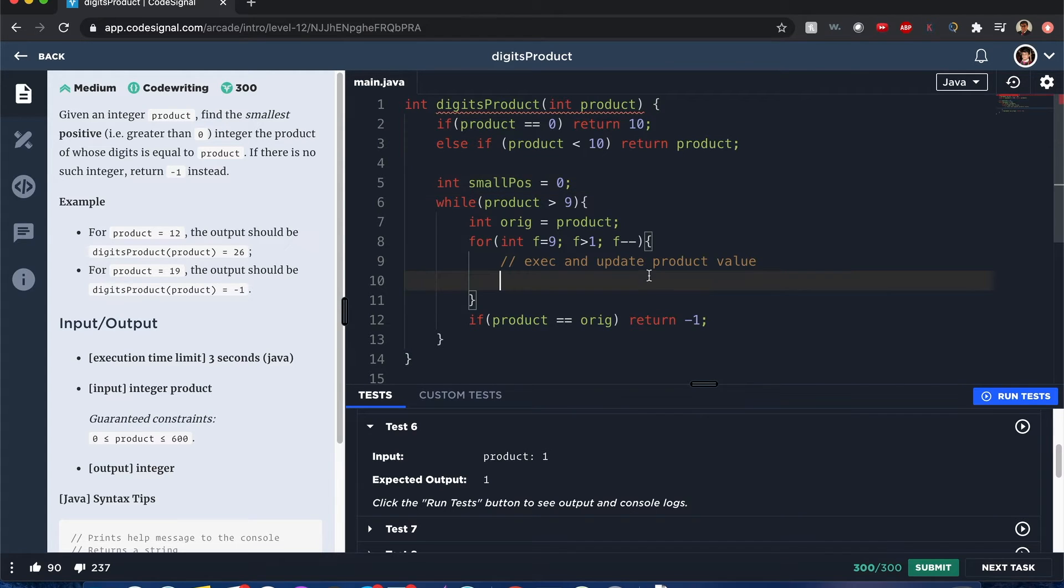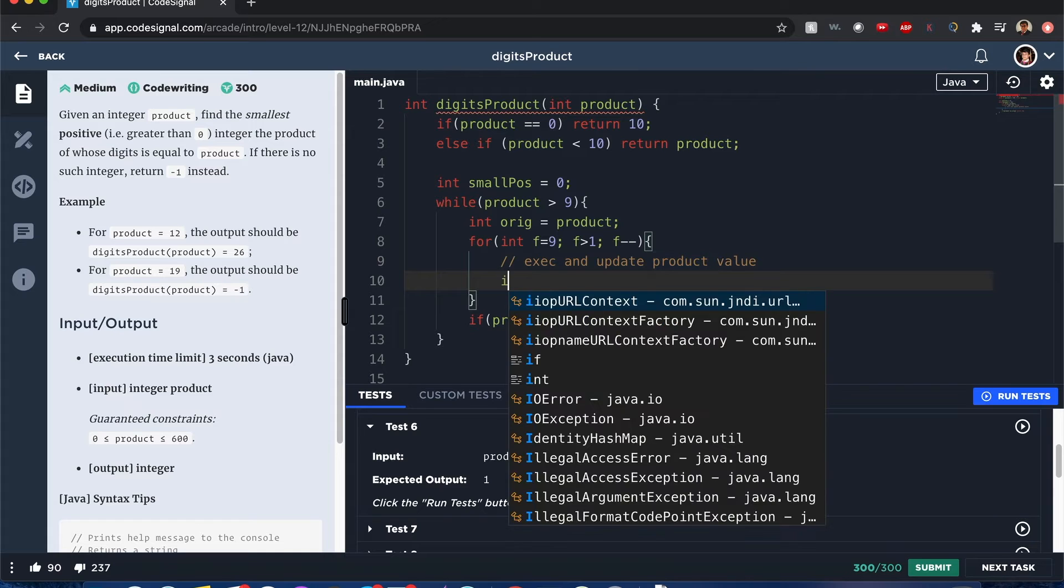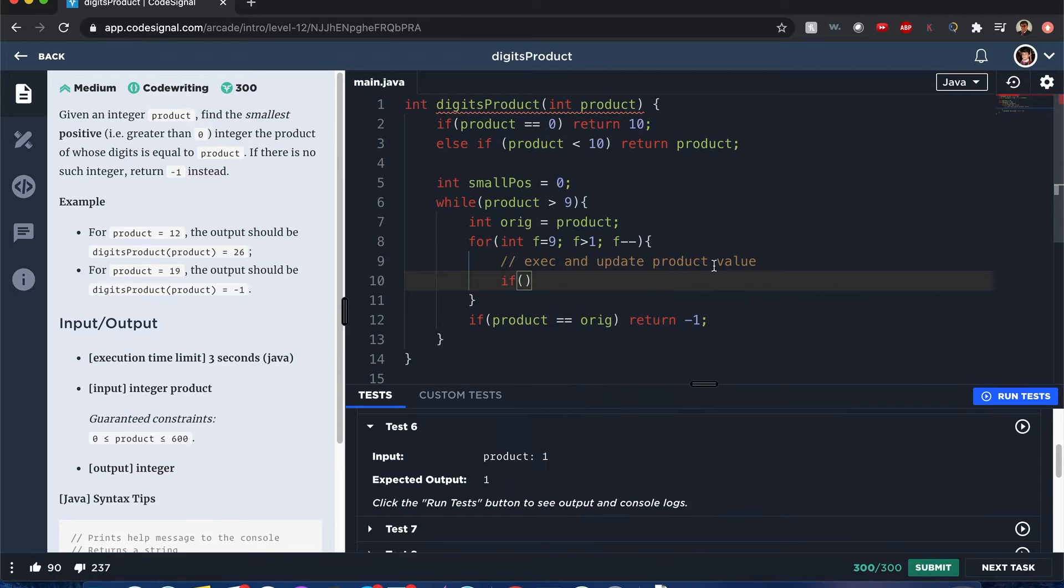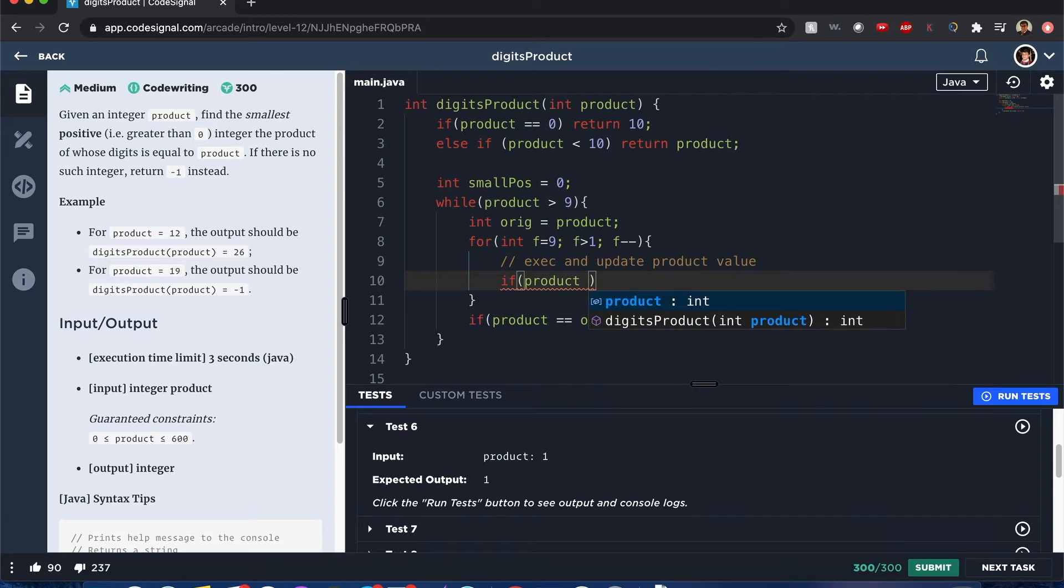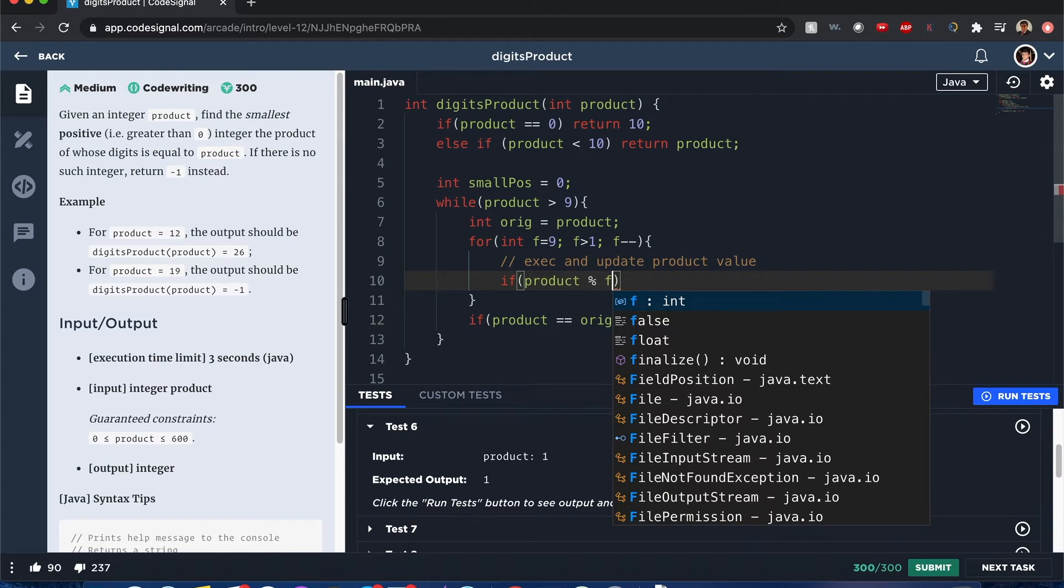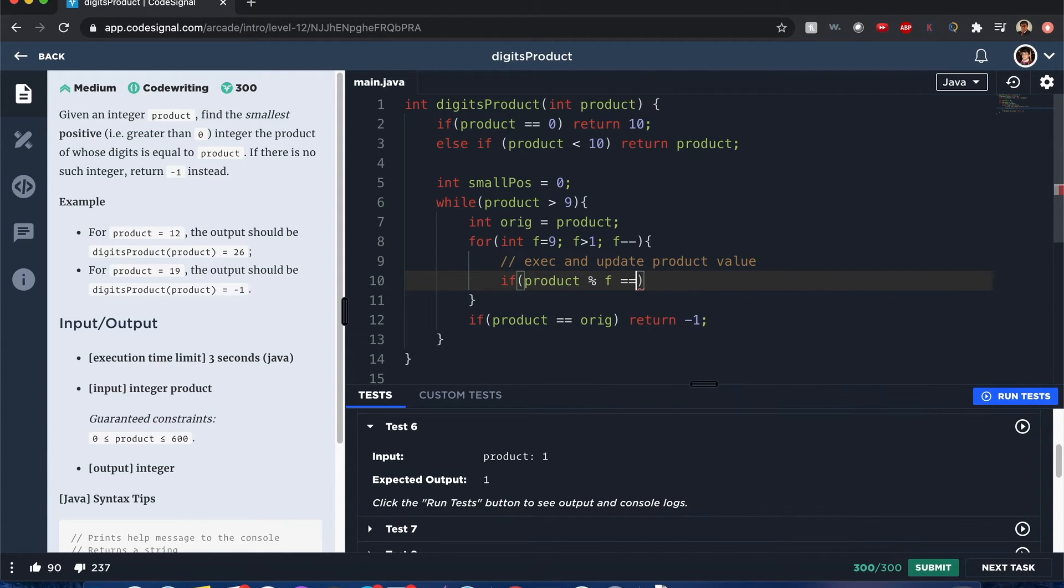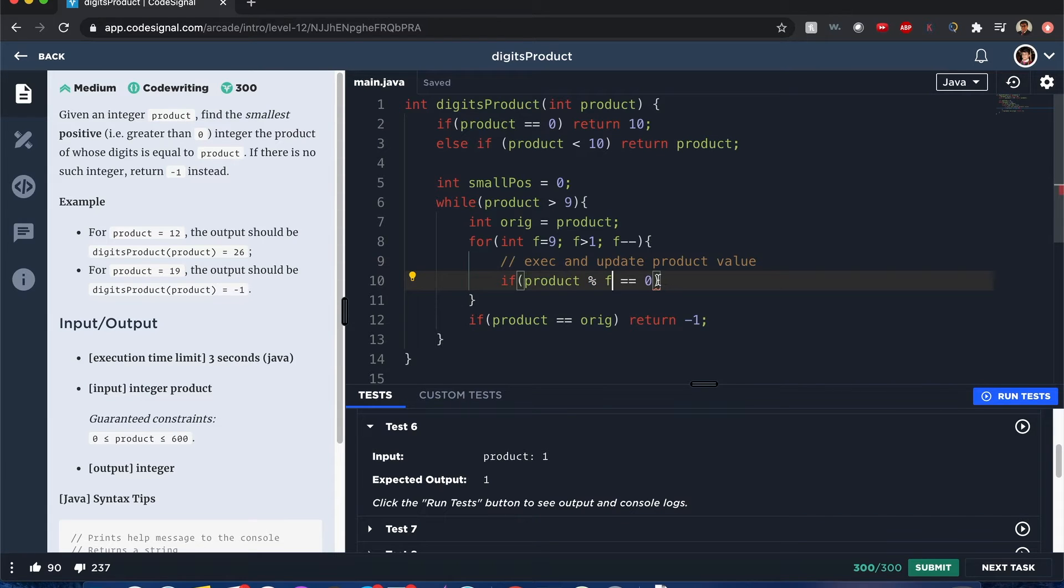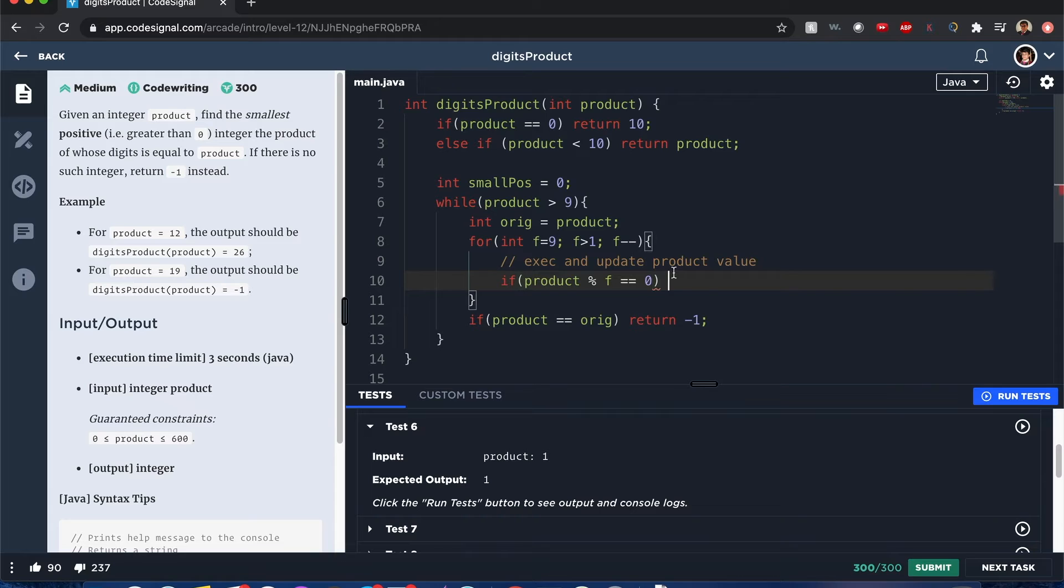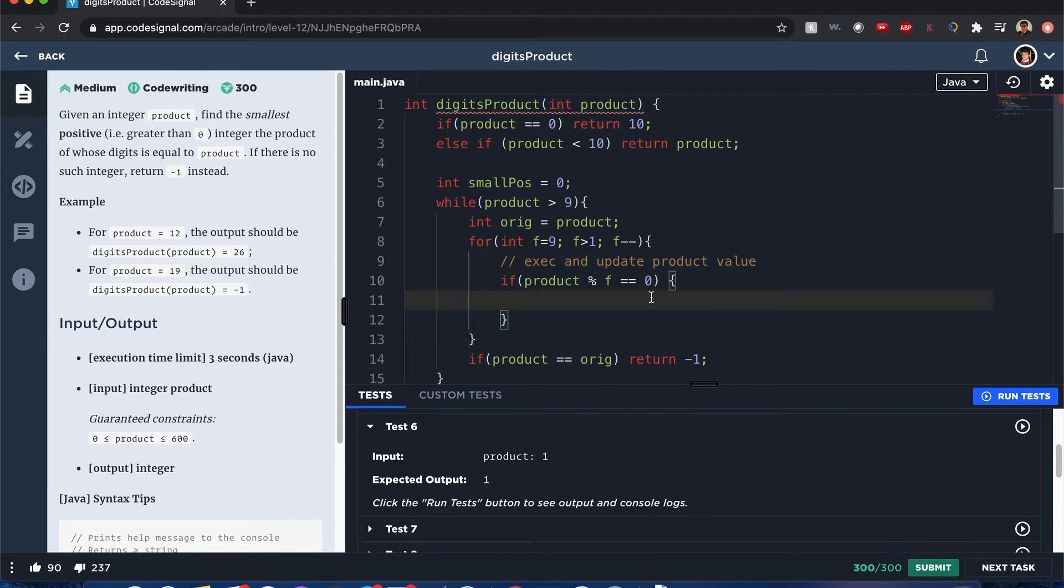And once we find that perfect value and how we're going to find if it's a perfect product value, that's when if product modulus, which means we're going to find the remainder of product modulus of f, that means it's perfectly divisible. If it's perfectly divisible, it's going to have a remainder of 0. That's what modulus does. It finds the remainder once you divide it by f. In this case, it's going to be 0.